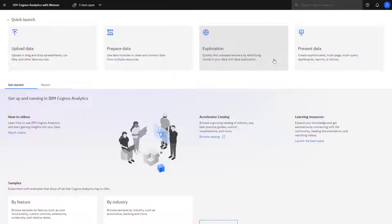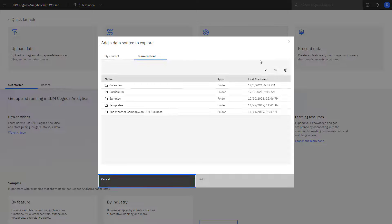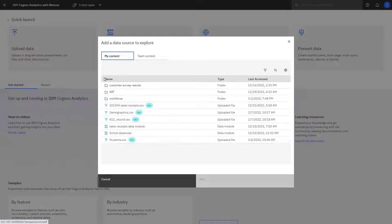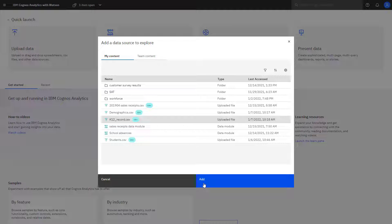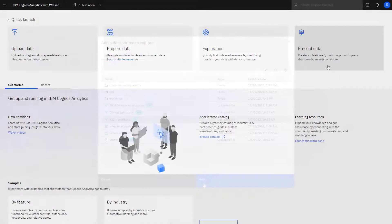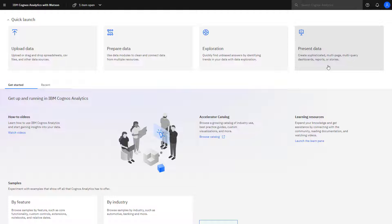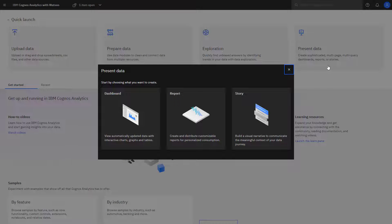Click Exploration to build an exploration. Only a single data source can be used in this case. After you select it, click Add. Click Present Data to create a dashboard, report, or story.